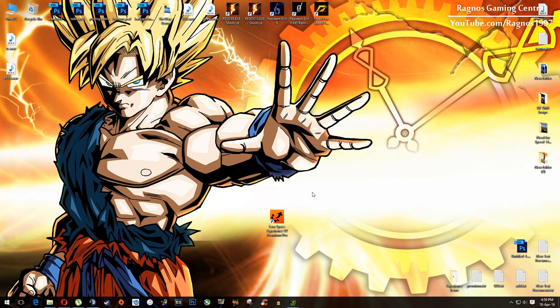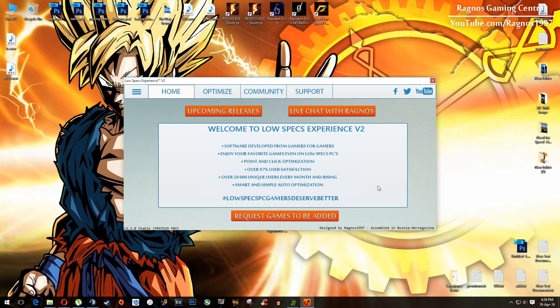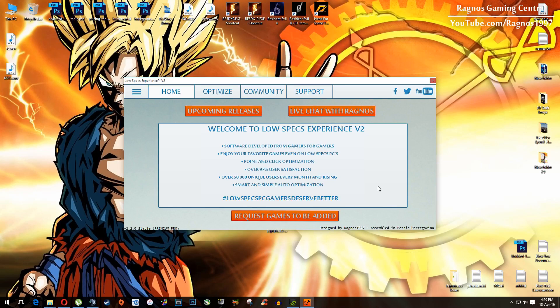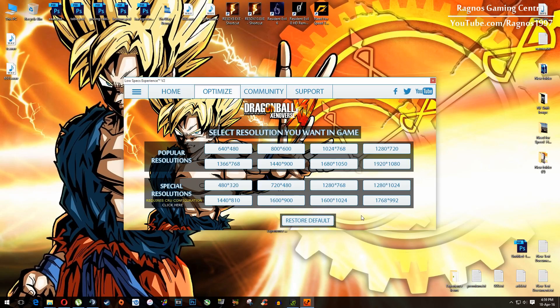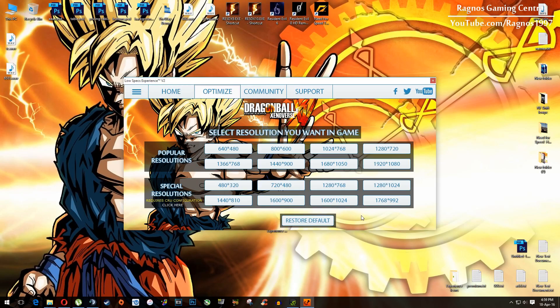And then after you install it, you will get this little shortcut on your desktop, make sure to open it. This screen should pop up, then click on optimize and then select Dragon Ball Xenoverse.